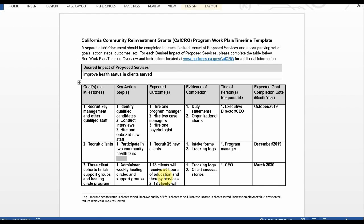When I get to the third goal, I have an example of that. Next you'll input evidence of completion for that milestone. For this goal, one example is duty statements and another is organizational charts.